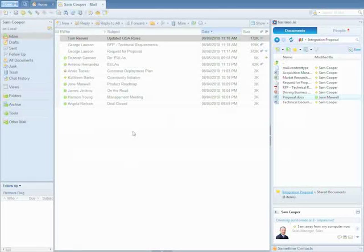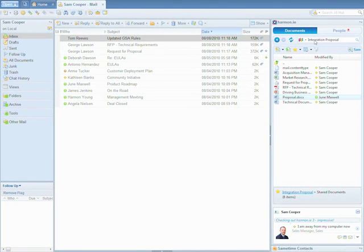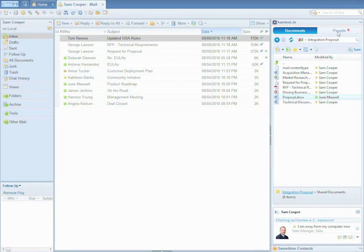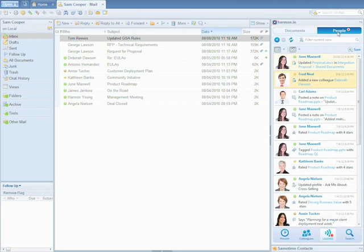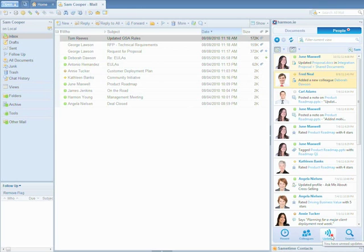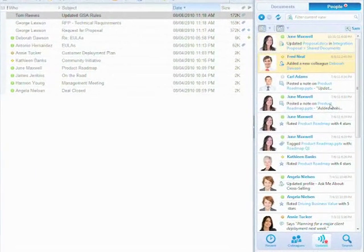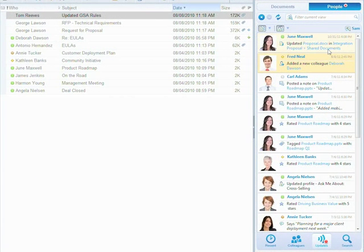Harmony, for the first time, combines enterprise social interactions with document collaboration to provide a powerful way for typical business users to follow document progress and reach out to colleagues within the context of completing the document.